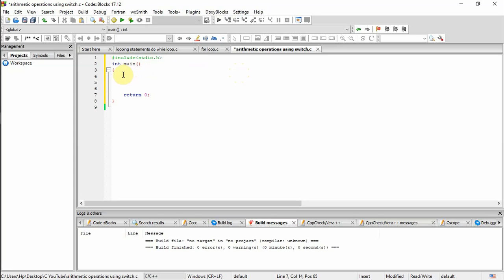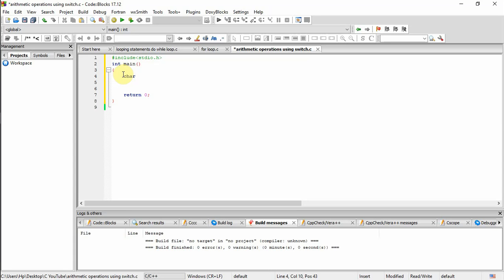First I am going to declare a character variable, that is char, and the character variable name is ch. Then an integer variable, int a, b — I am giving two integer variables. Then starting with the printf function.